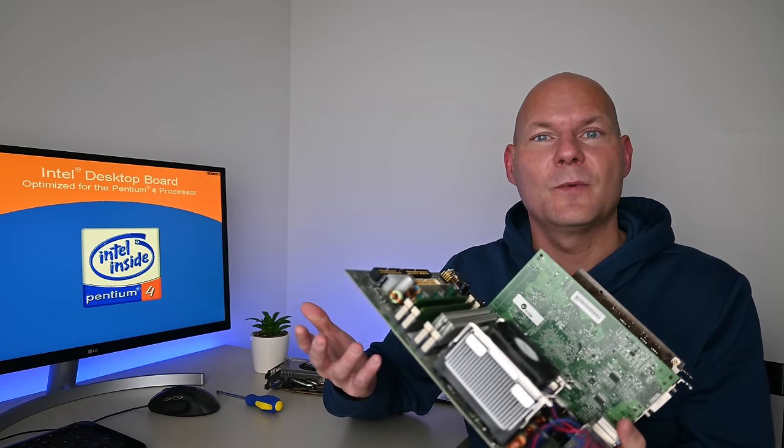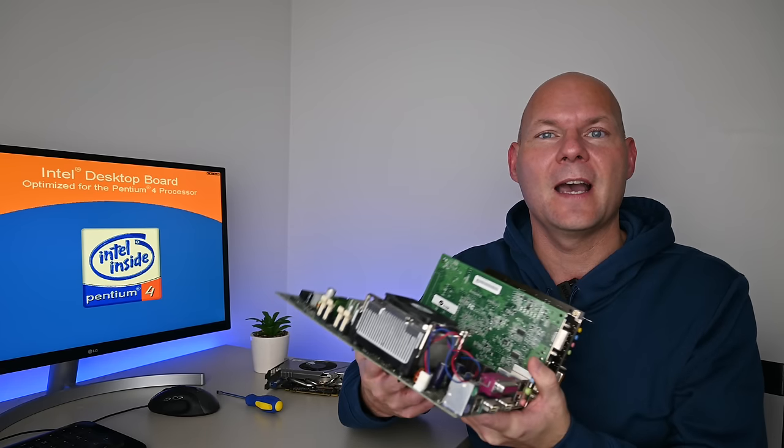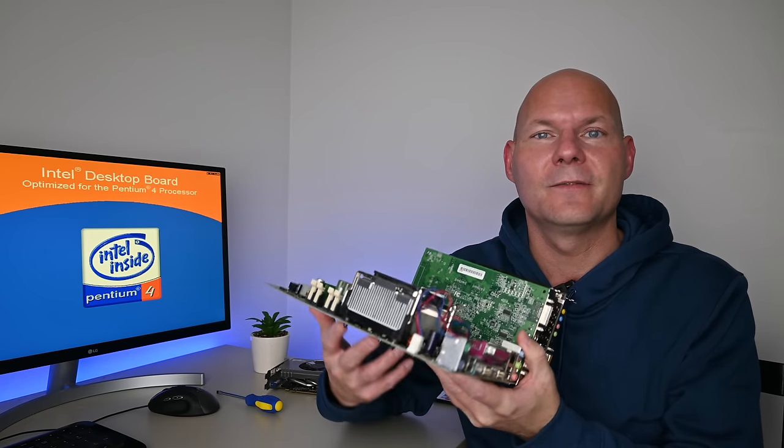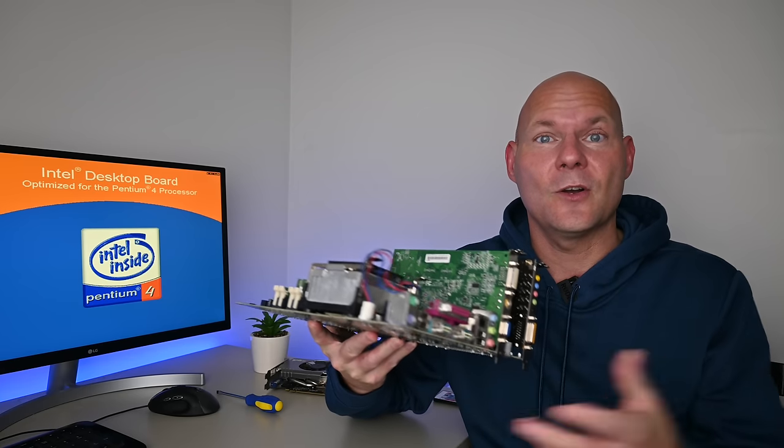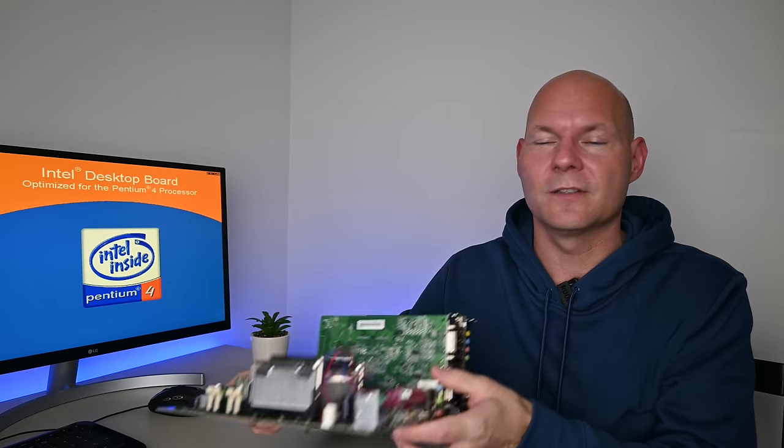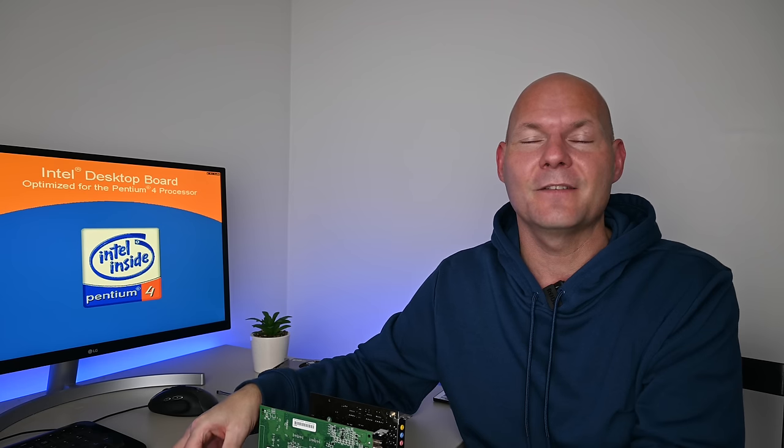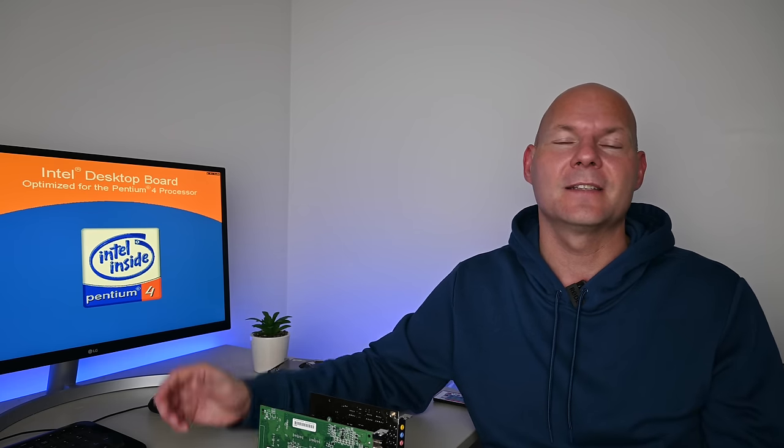Another aspect with the Pentium 4 is there are so many different versions. There are three sockets in total. It launched with socket 423 and then 478 and then finally LGA 775. The Netburst architecture, single core, hyperthreading and then even dual core CPUs.